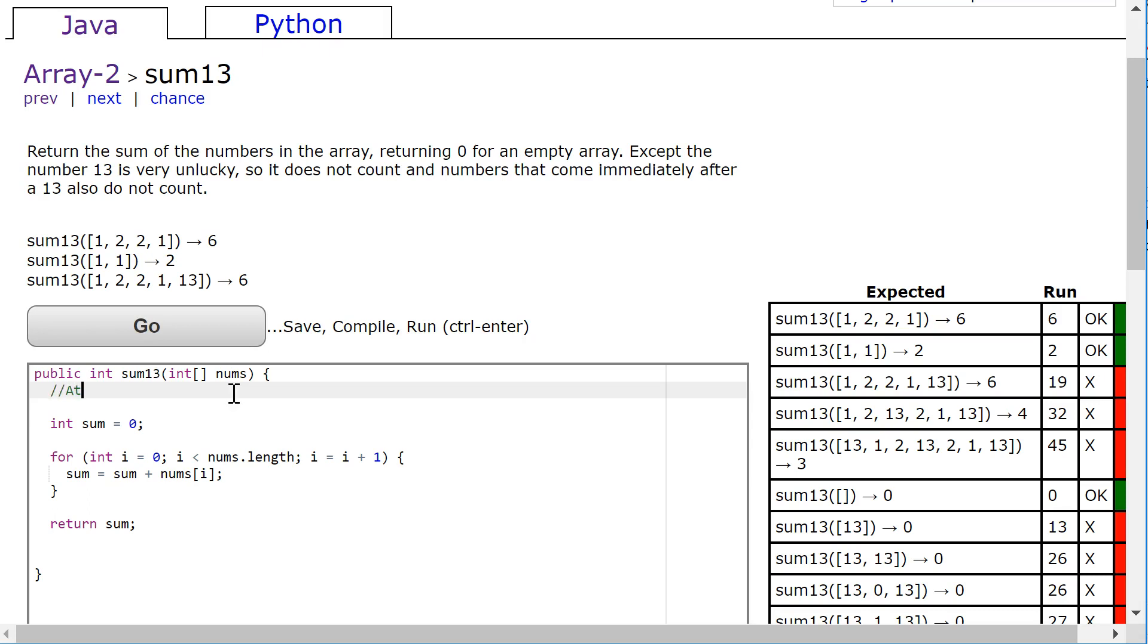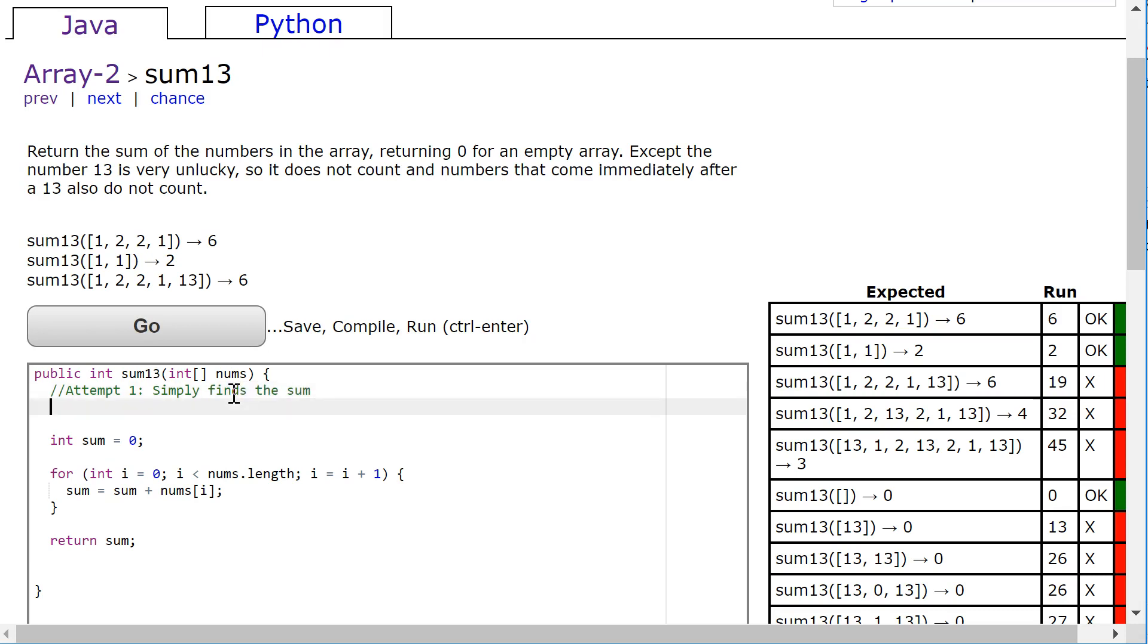So attempt 1 simply finds the sum. Now, attempt 2, we're still not going to be right, but we're going to refine this a little bit, because we're going to ignore any 13.